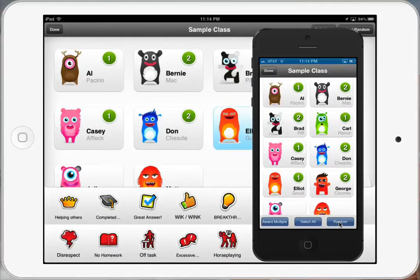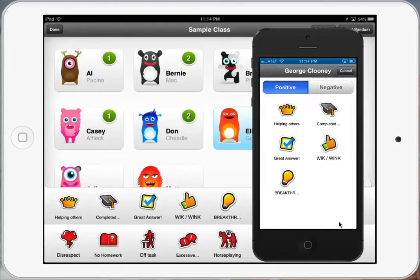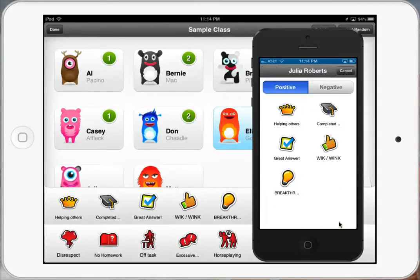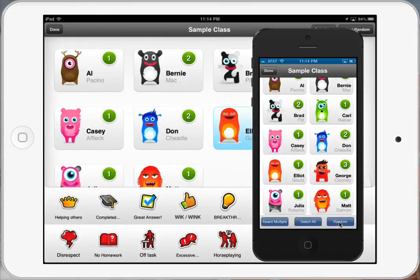The thing I find fun with the device is if I just shake my iPhone, it will automatically choose someone randomly — there it goes, it chose George Clooney. I didn't have to touch anything; I just shook my iPhone and it automatically chose for me. I'll give him a great answer. Then we'll give Julia Roberts a completed homework and give something to Matt Damon so everybody has positive points.